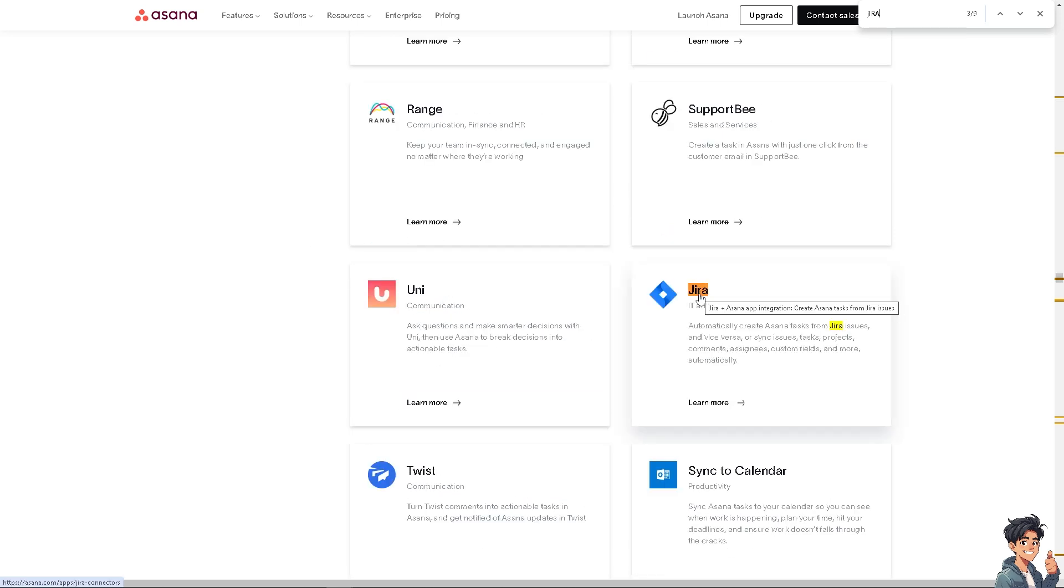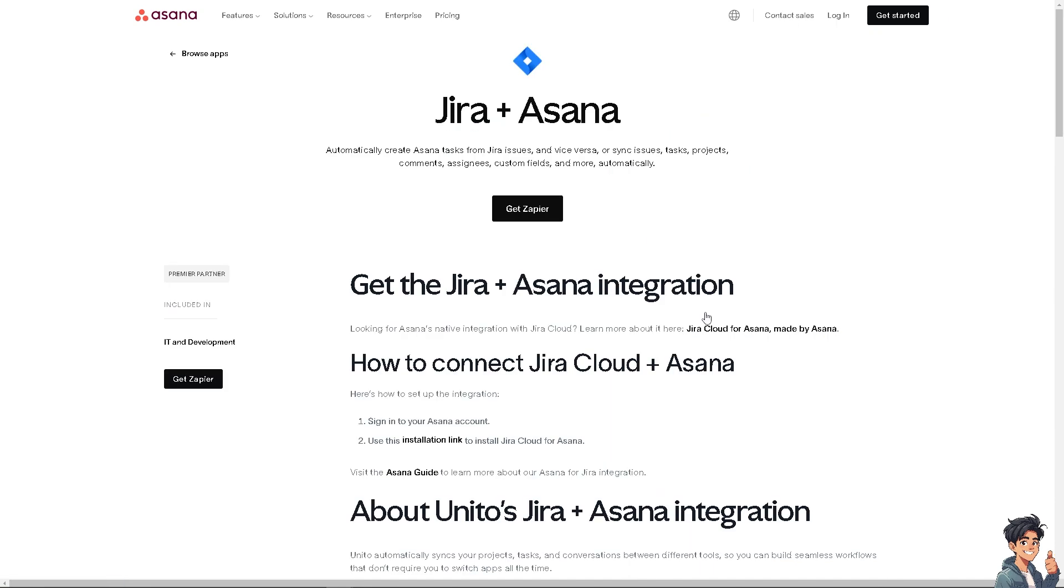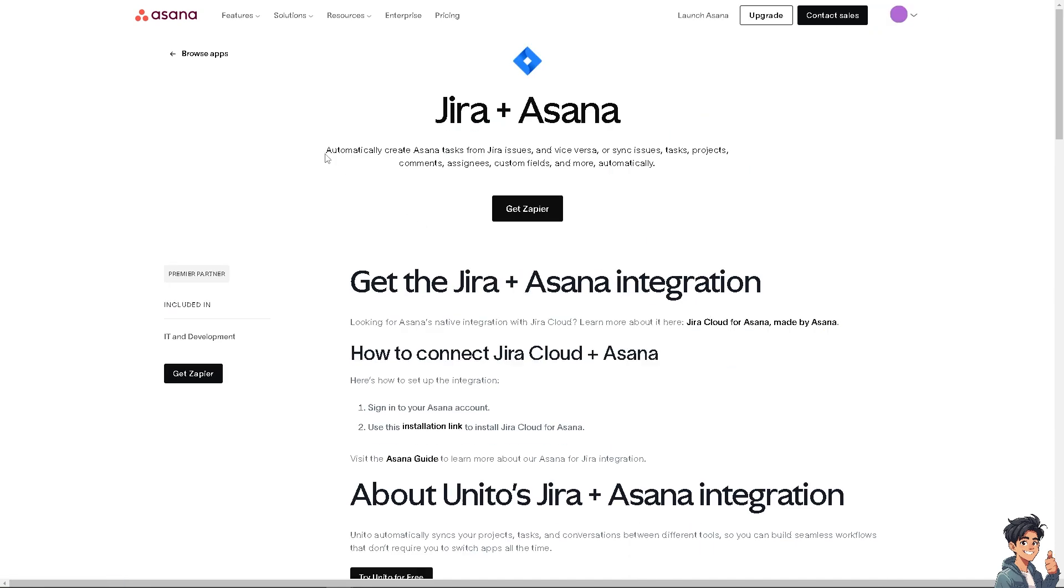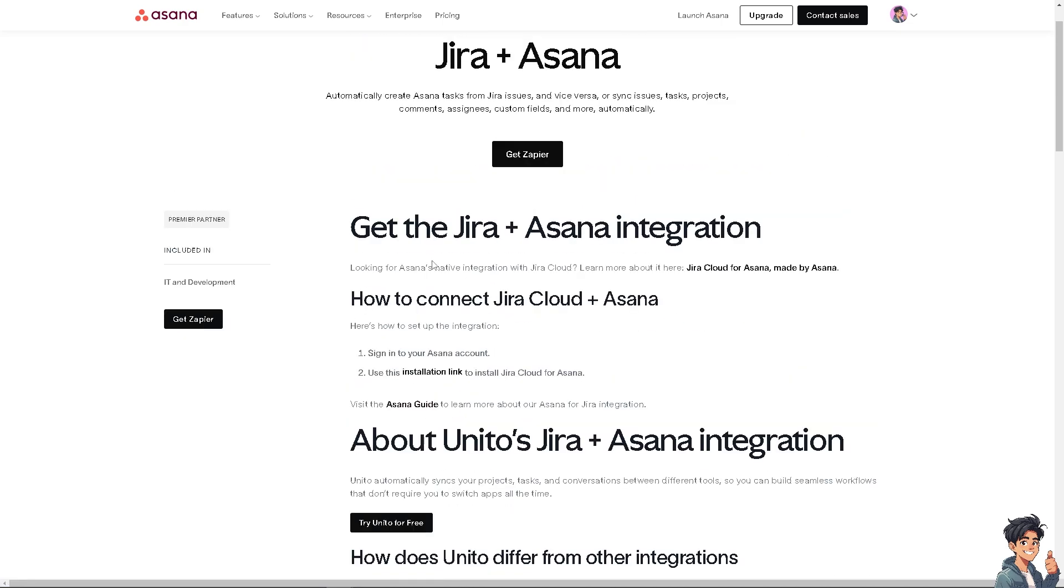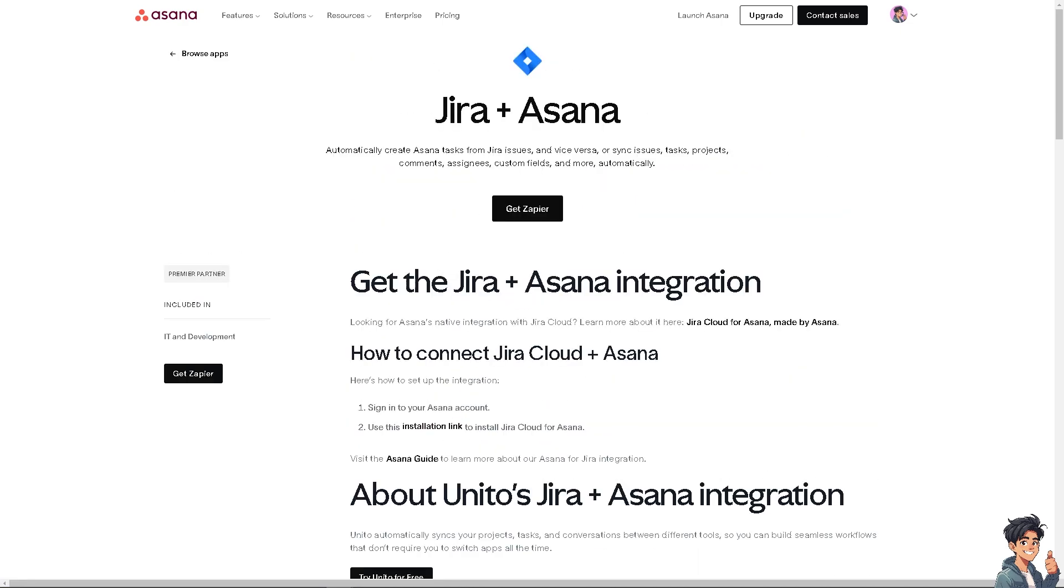You can automatically create Asana tasks from Jira issues and vice versa, or sync issues, tasks and projects, comments, assignees, and custom fields and more automatically using Zapier or Unito.